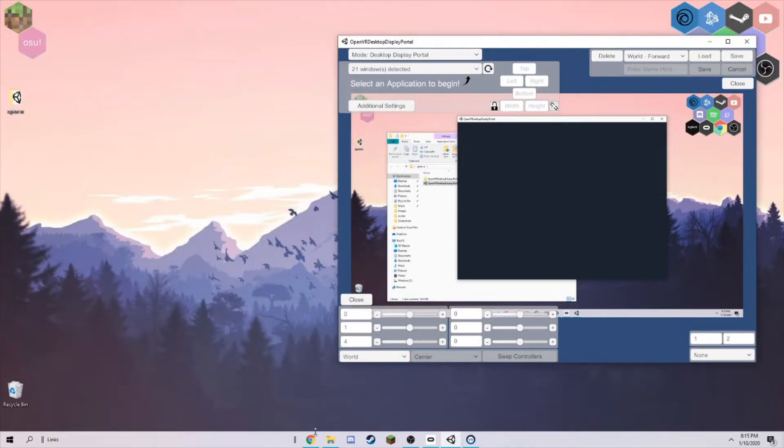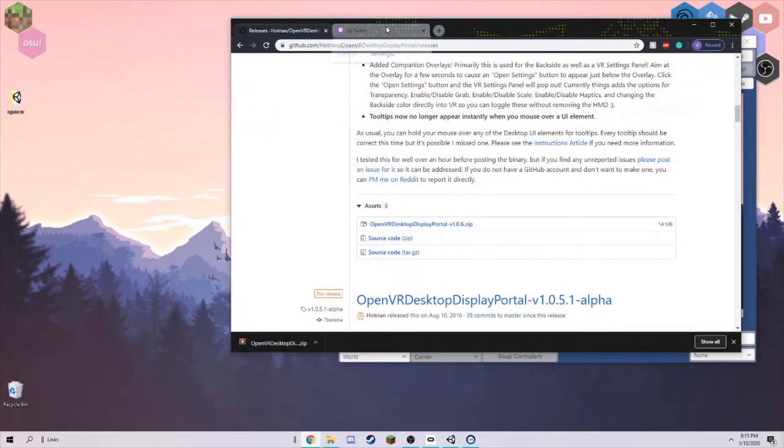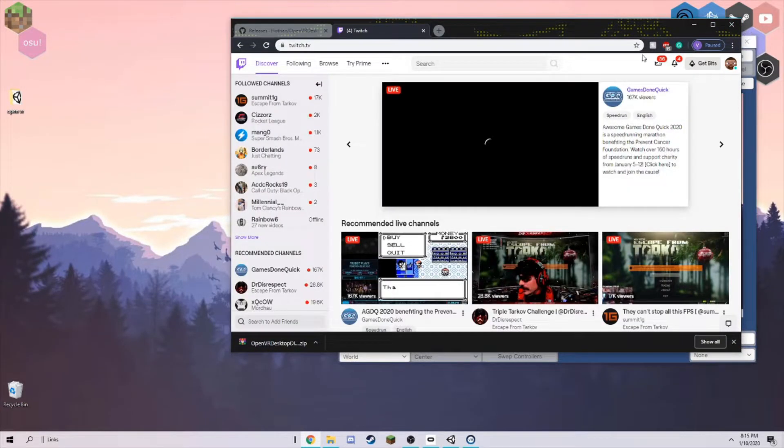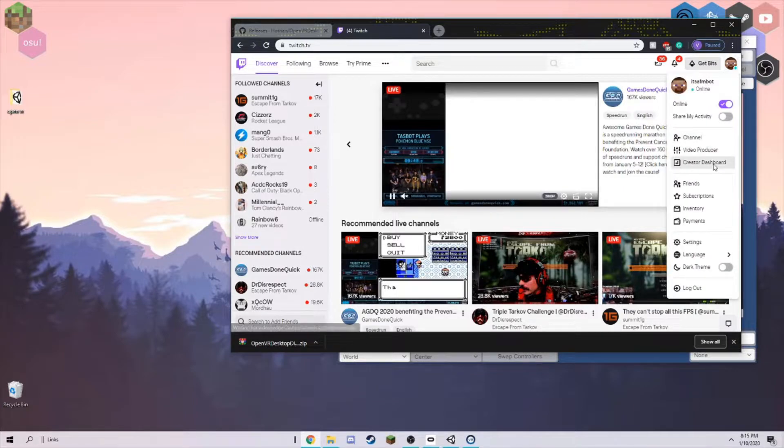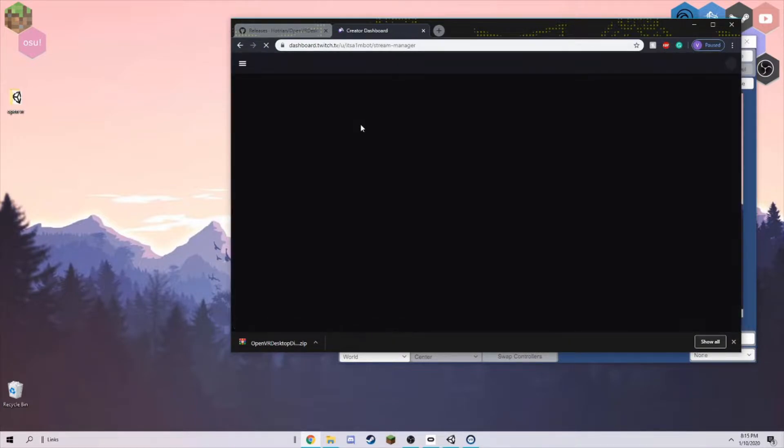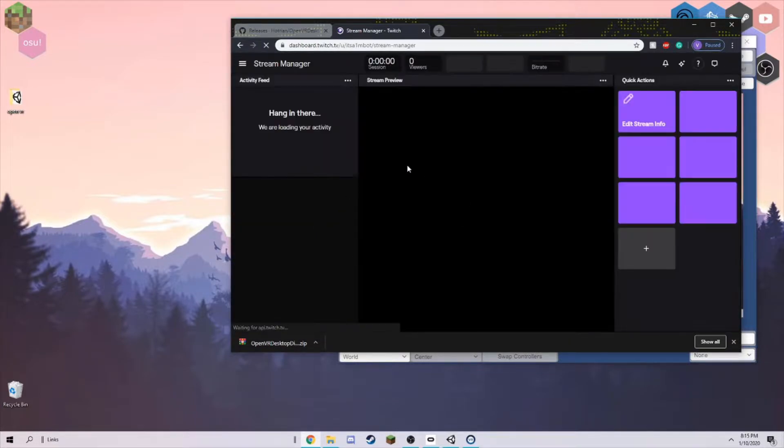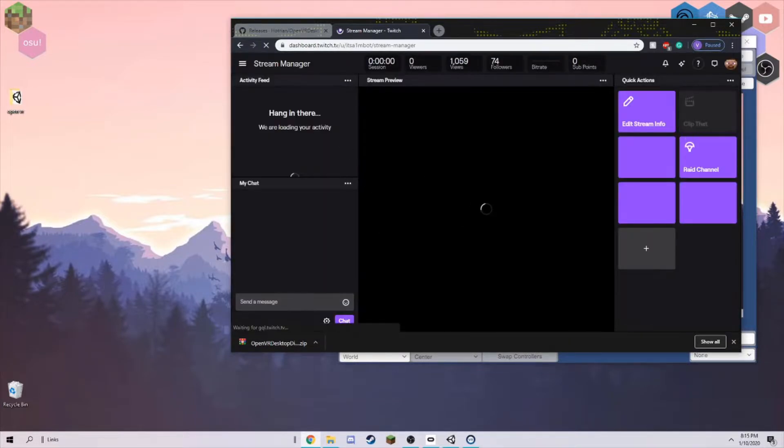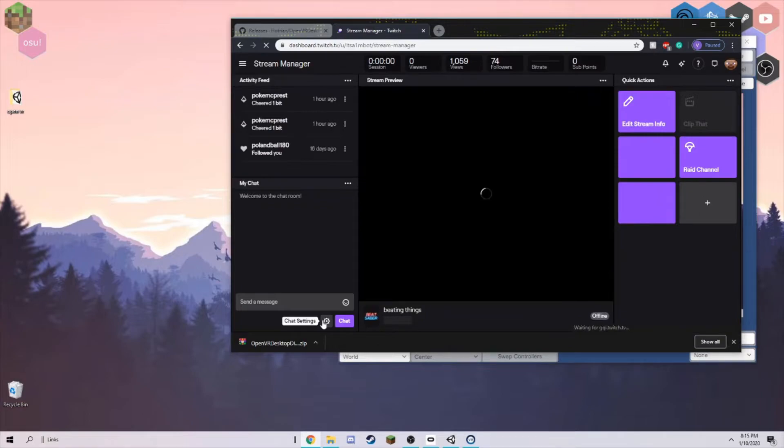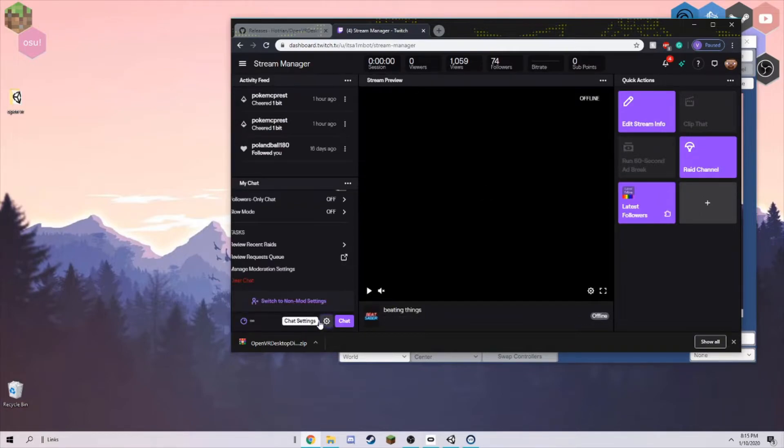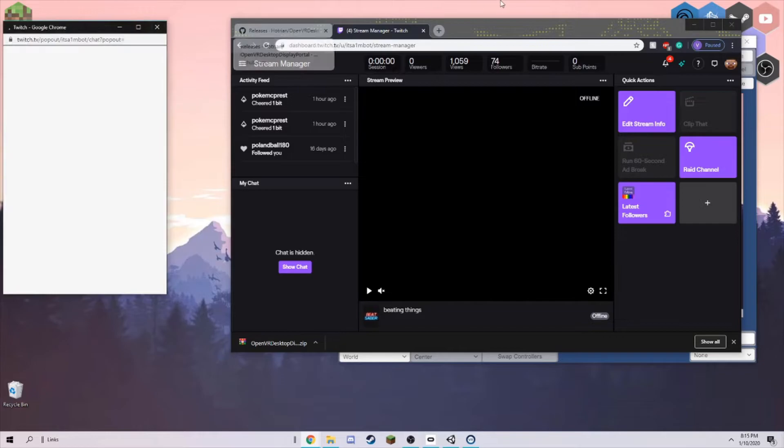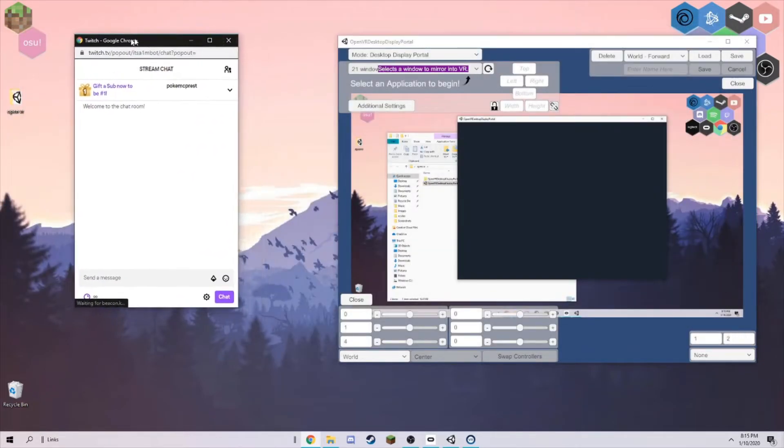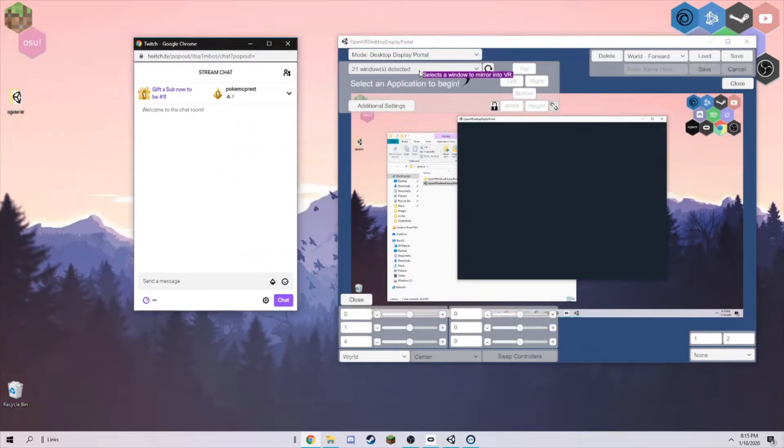You want to go to your Twitch. Click on your icon, creator dashboard. This is in your creator dashboard, I'll click right here. Switch to non-mod settings, pop out chat. That's all you need Chrome for, so you can close that. You just need this little window.